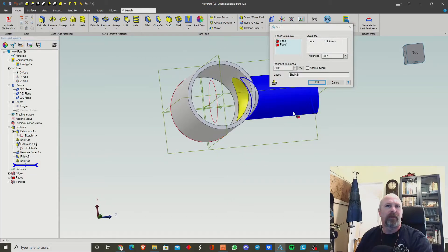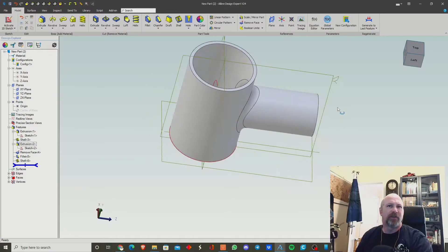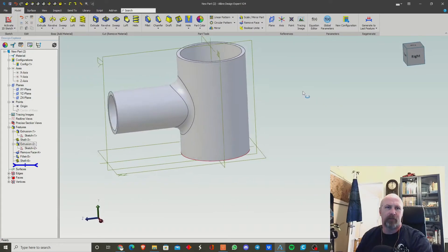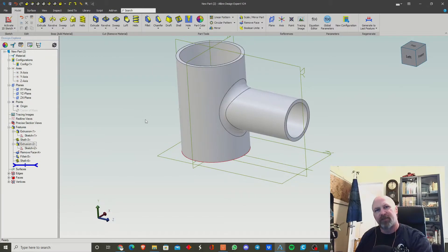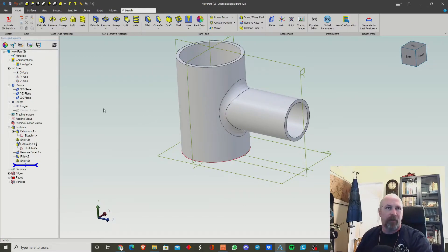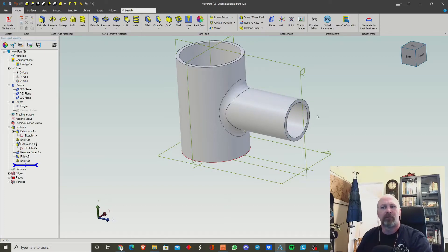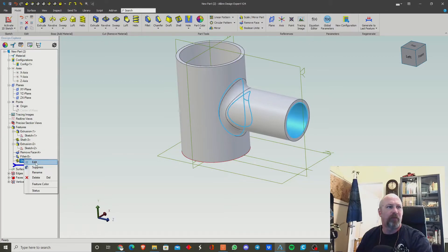So that gets to the same result but in a roundabout way. Those are two different methods of arriving at the same thing. But now we want to add a spigot at an angle, which is going to be a little different. Let's go ahead and delete all of this.